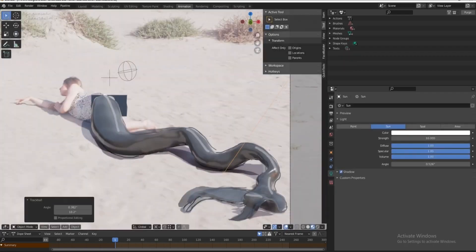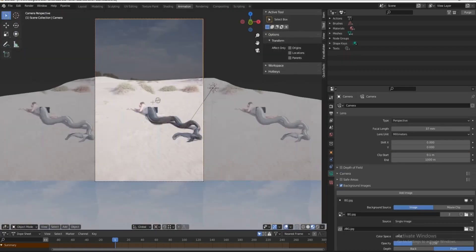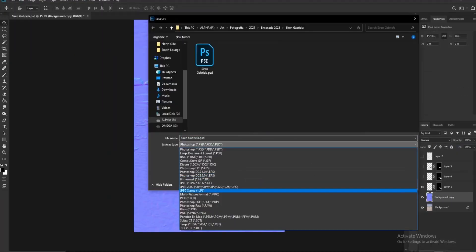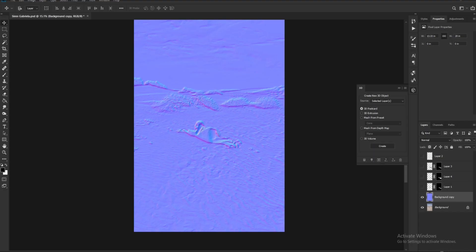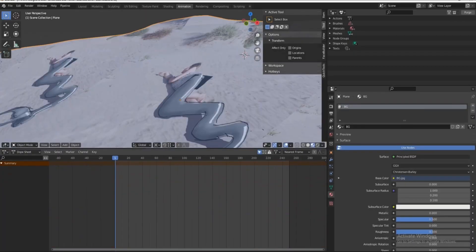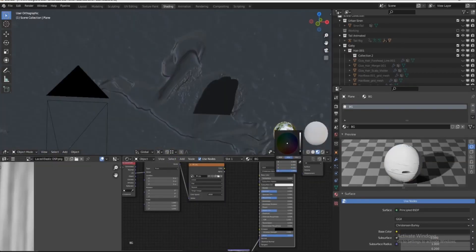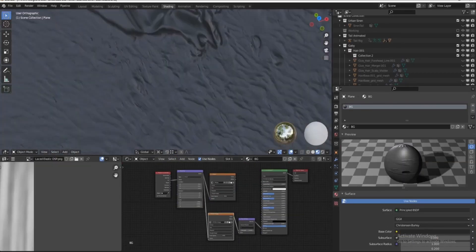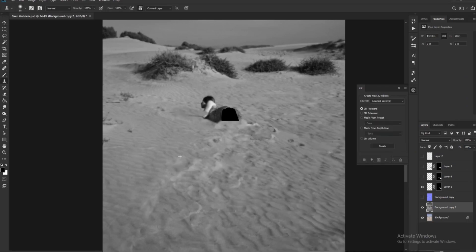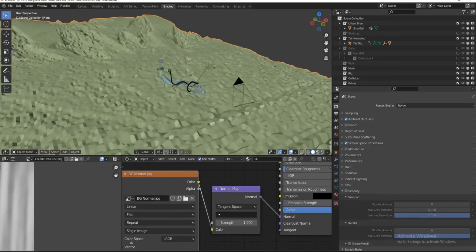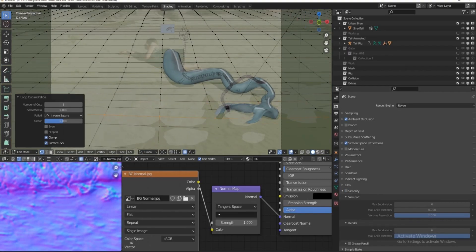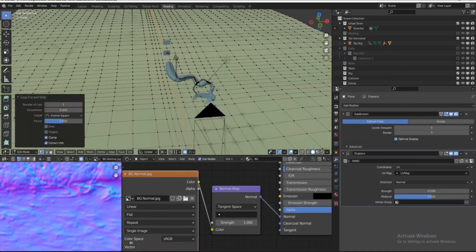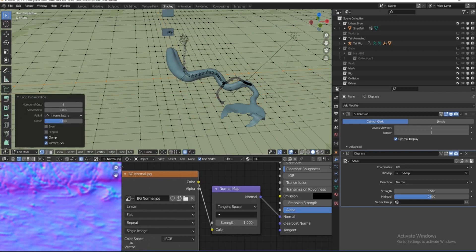I also wanted the shadows of the sand to sort of break unevenly. So I first tried with a normal map generated from the image inside of Photoshop. That failed. So then I tried to use a displacement map instead.